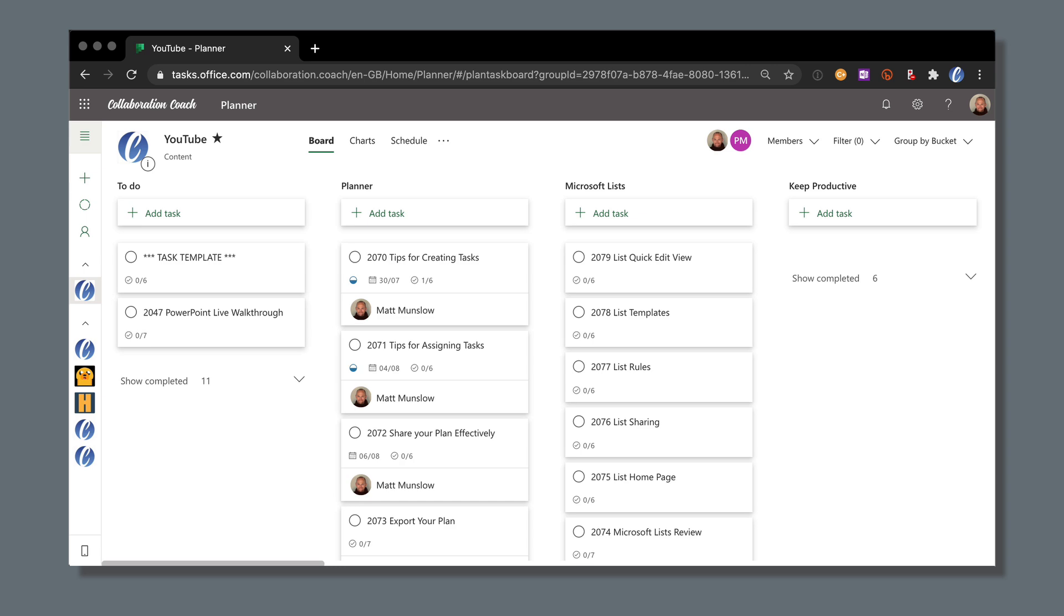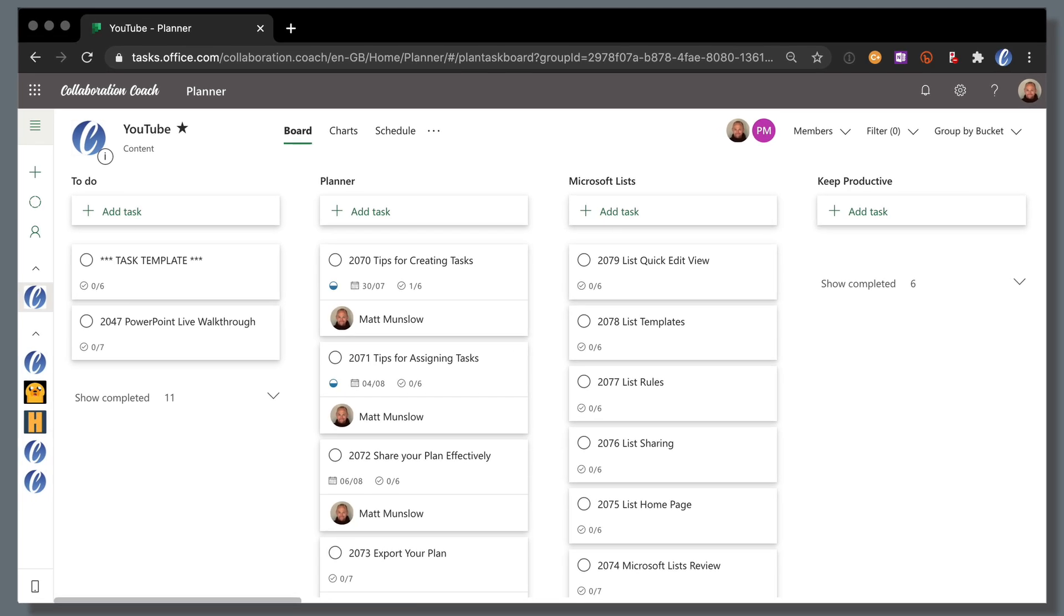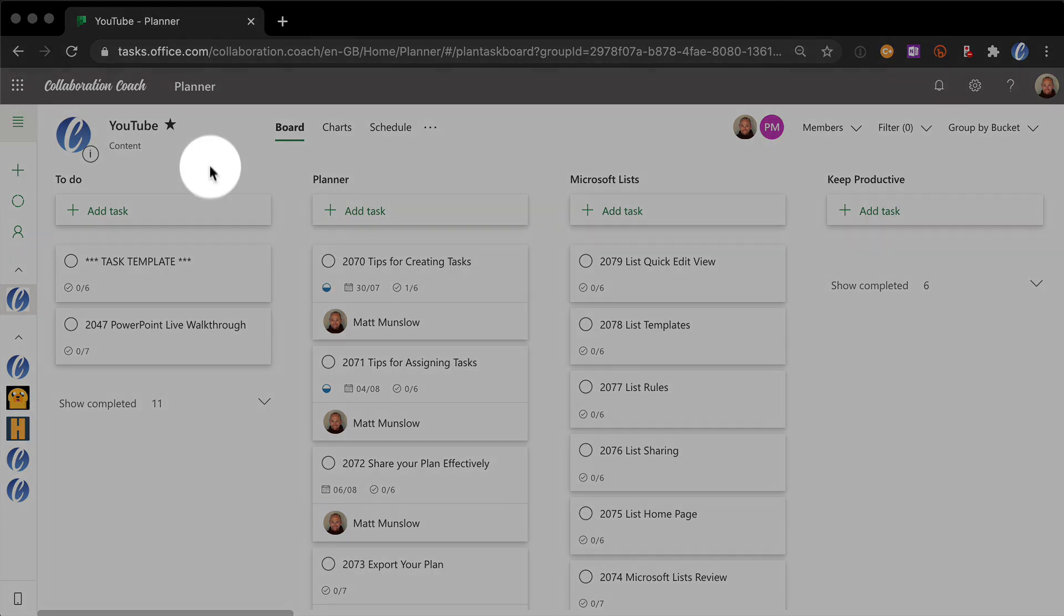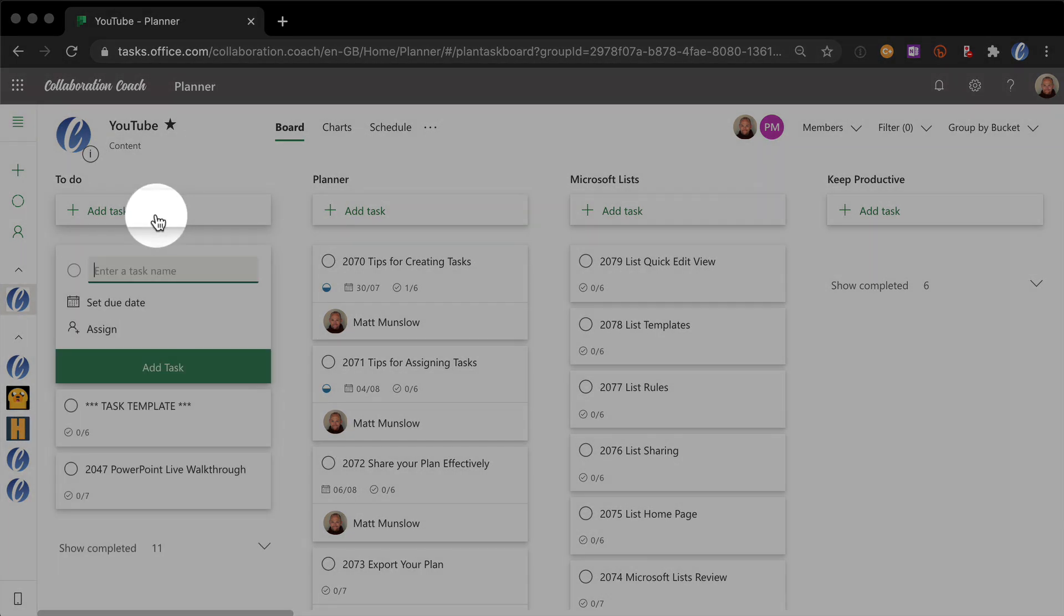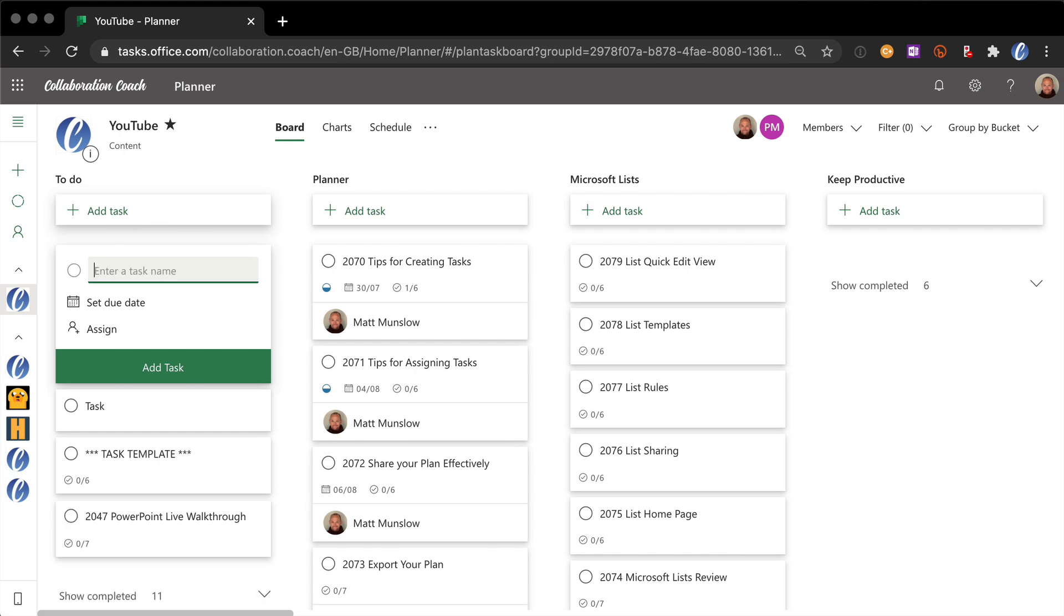Creating a task in Planner is very simple. All you do to create a task is go to the bucket that you want the task in and press Add Task. You give the task a name and that's it, you've got a new task.